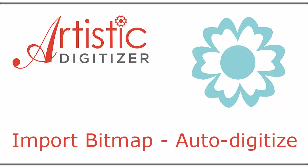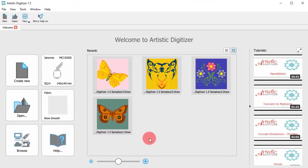In this video, we will show you how to import a bitmap image and auto-digitize. The procedure is simple.